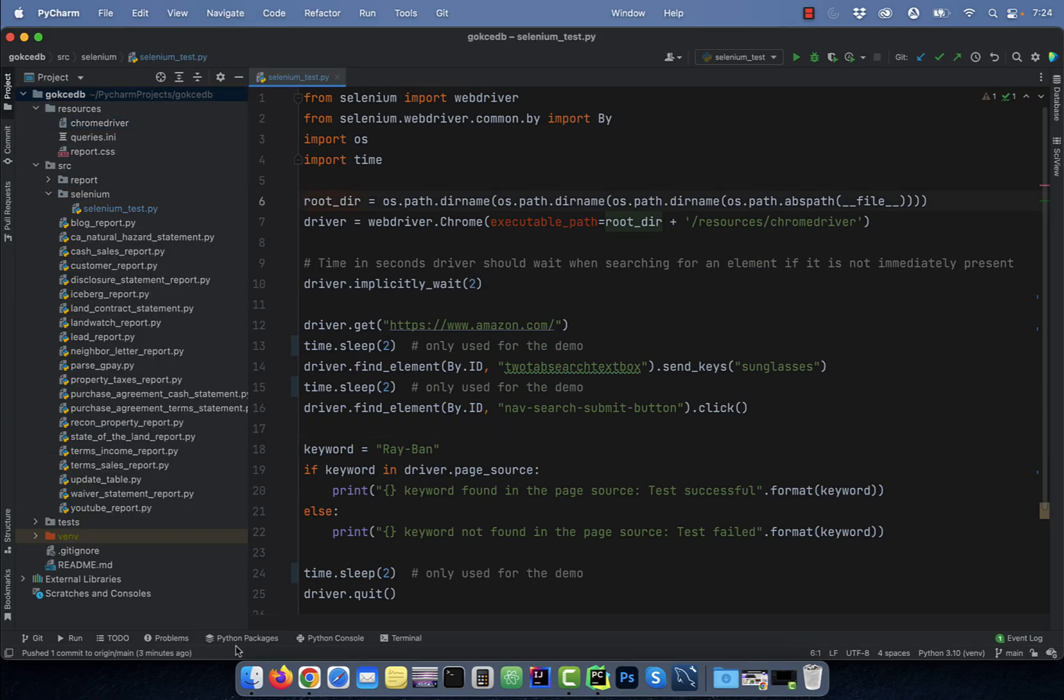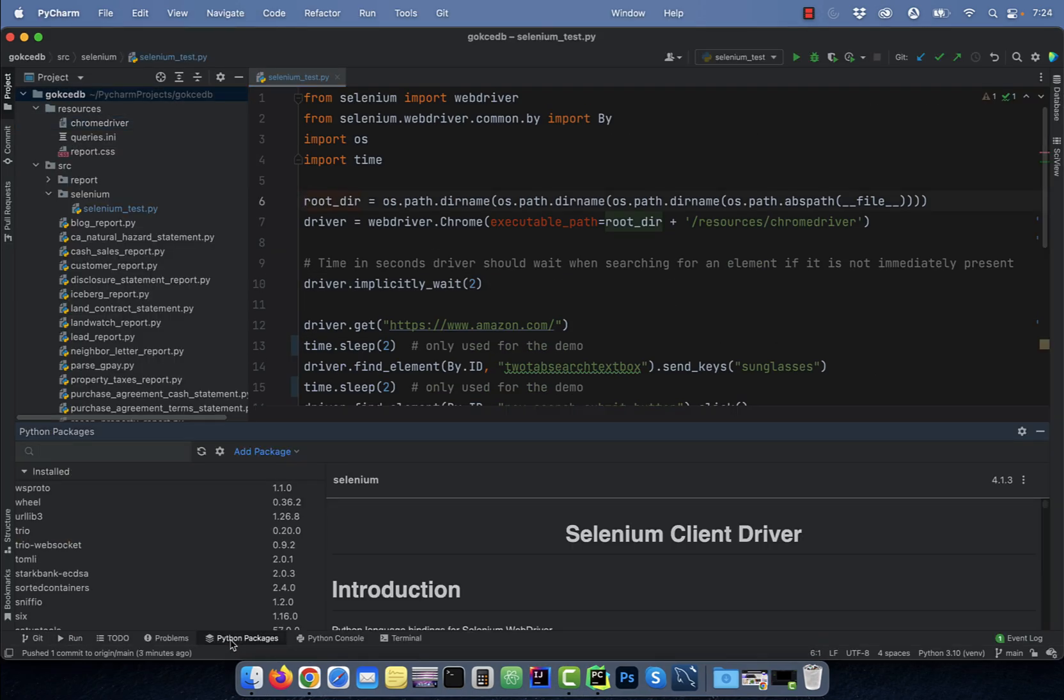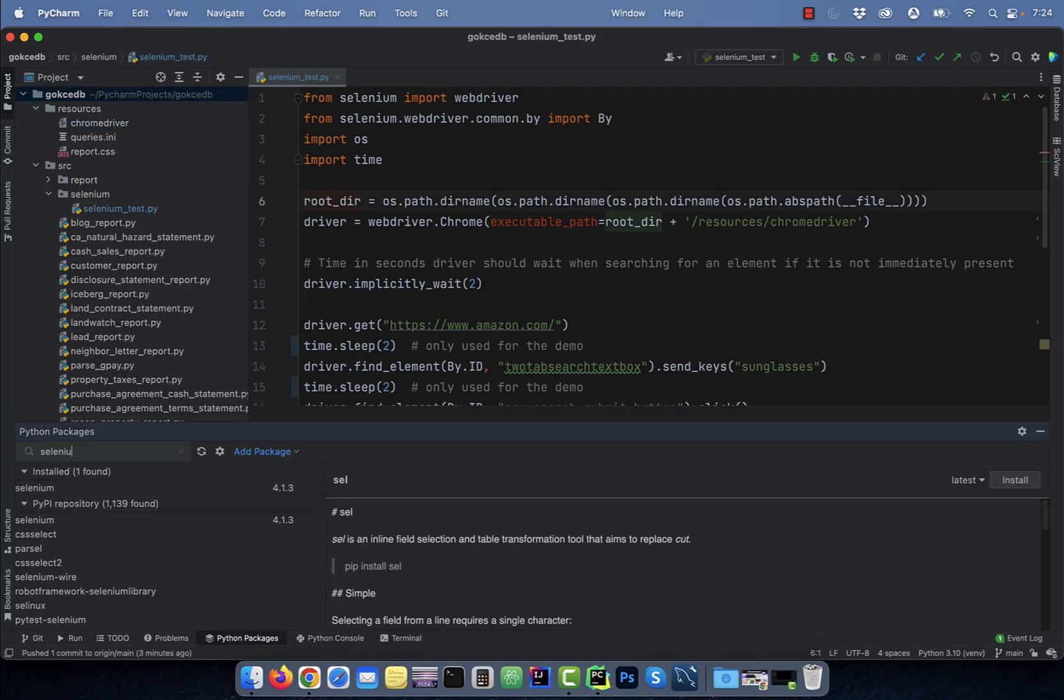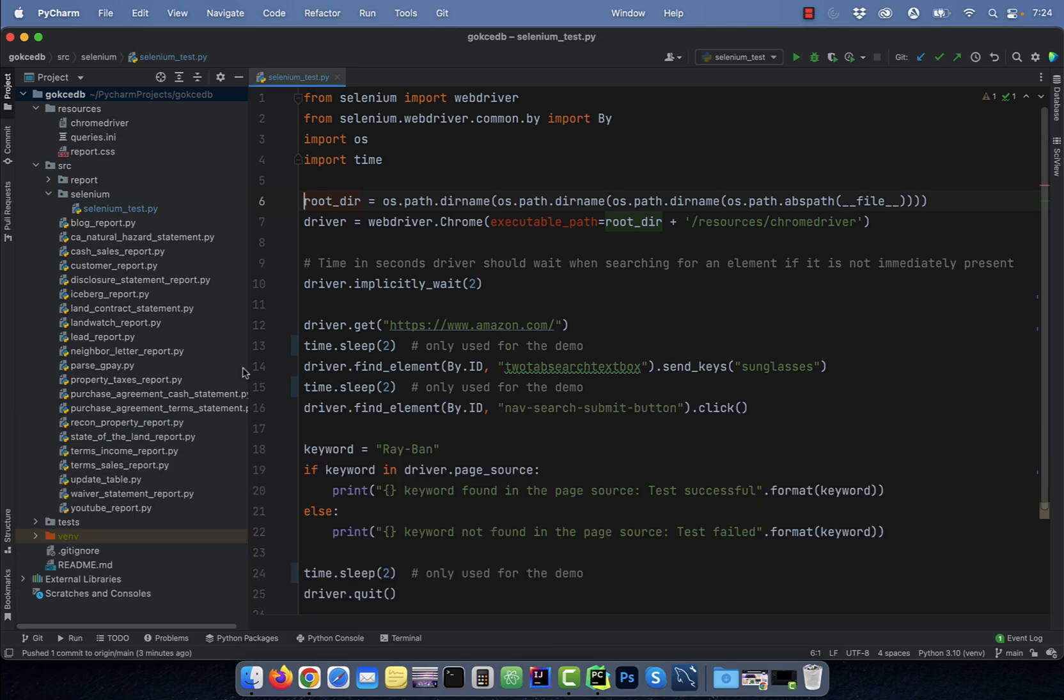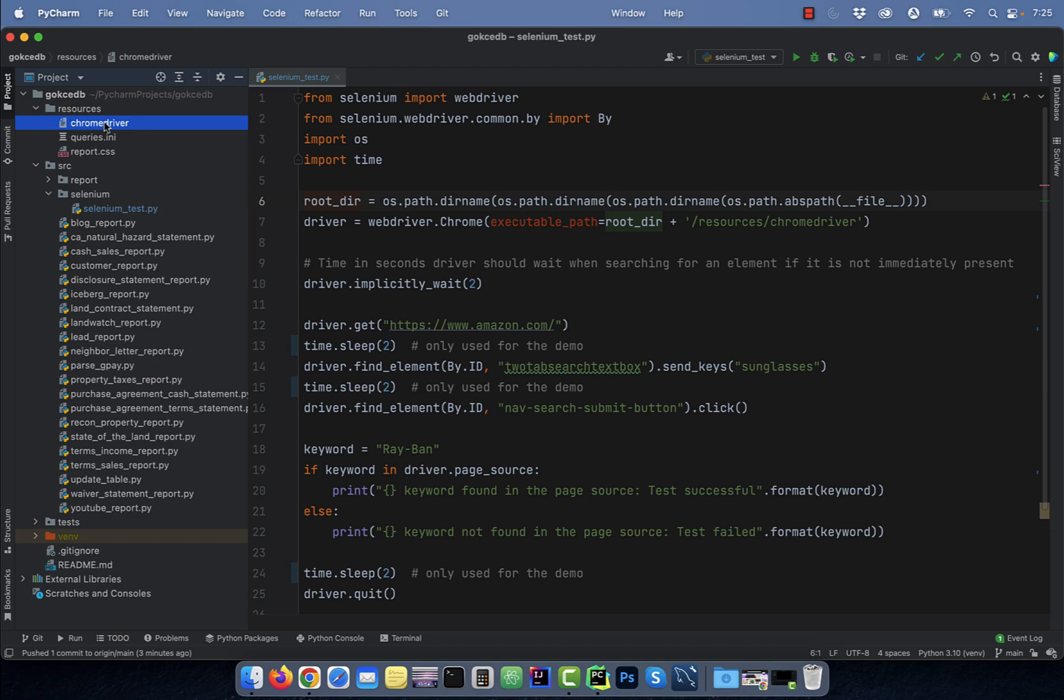Let's start by clicking on the Python packages button and ensure that the Selenium package is installed. Next, make sure you download the Chrome driver file for your operating system and place it in a local folder. I have it saved under the resources folder.